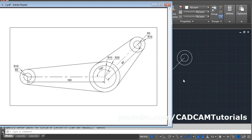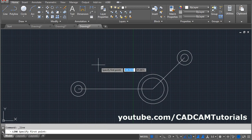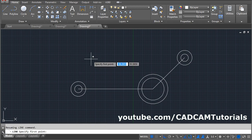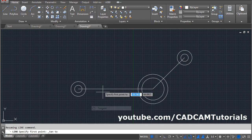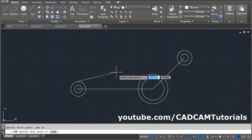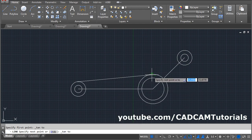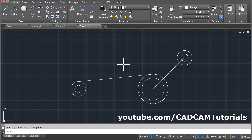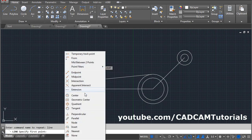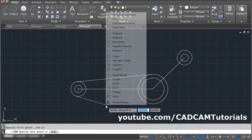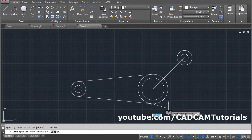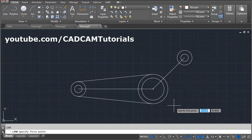Then there are tangent lines. Take the Line command, then press Shift and right-click and select Tangent object snap, then click on the circle. Again Shift right-click, Tangent, click on the circle, Enter. We can also use the Multiple command to repeat the Line command. Type MULTIPLE, Enter, then enter the command to repeat: LINE, Enter. Then again Shift right-click, Tangent, click on the circle. Shift right-click, Tangent, click on the circle, Enter.